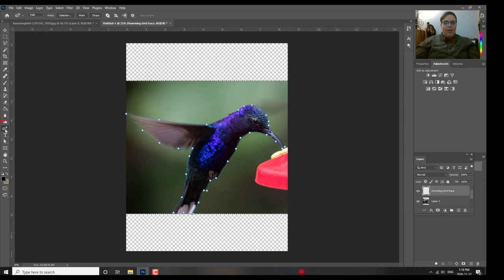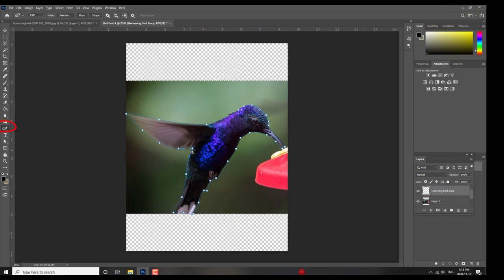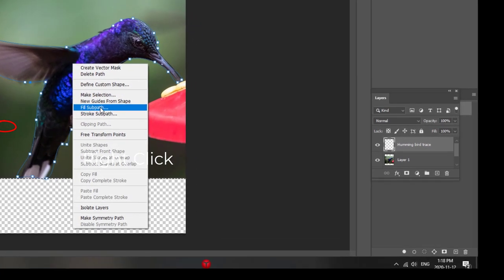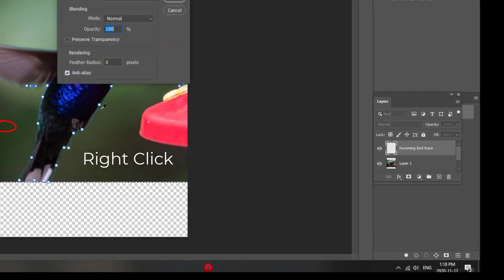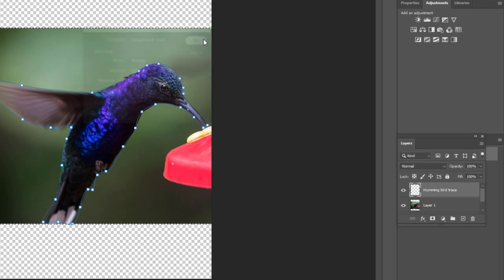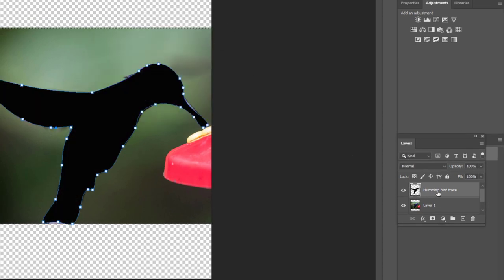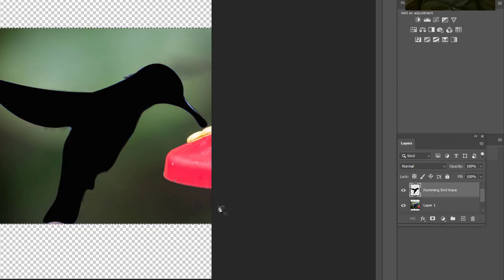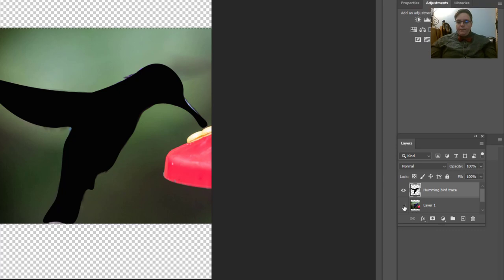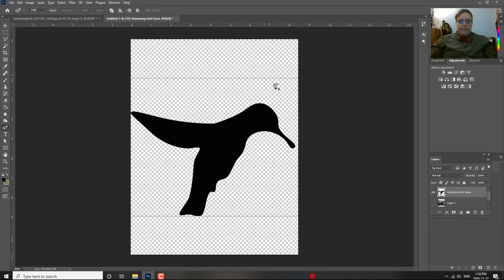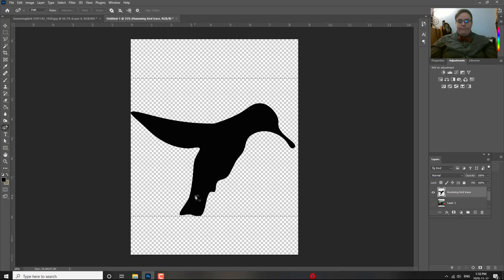So, again, with the pen tool selected, right click. And we're going to fill the path. Foreground color. Okay, we'll make it black. Click OK. There you can see. And I do exactly the same thing. There it is. I can get rid of the layer. And now I have the fully black outline of the whole thing.